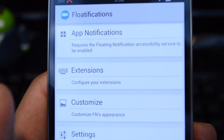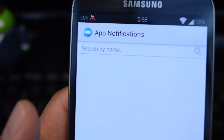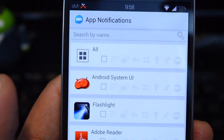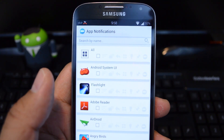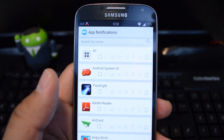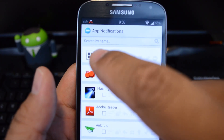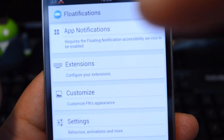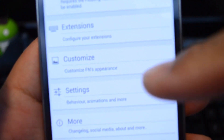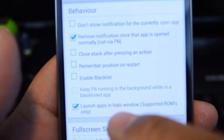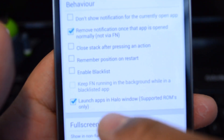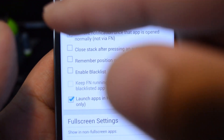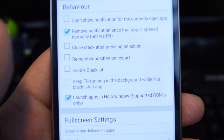Then go to App Notifications again. From here, you'll be able to choose which apps you want bubble notifications for. You can stick with apps you frequently get notifications from, or just select all of them. Once you're done choosing your apps, head down to Settings and check the box next to 'Launch Apps in Halo Window'. Whenever you tap your bubble notification, it'll launch the app in Halo.